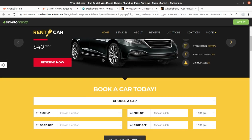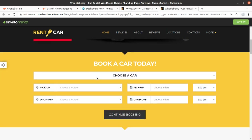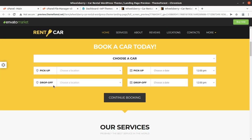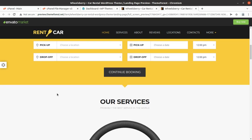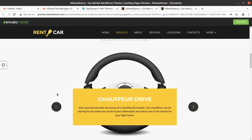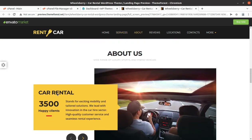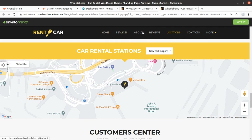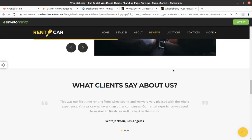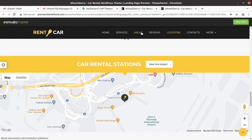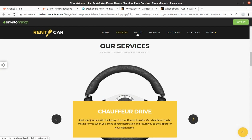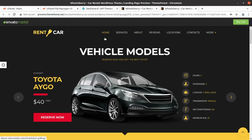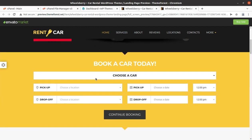Hi friends, car rentals are always trending in cities, and if you are in car rental services and need a wonderful website, this video is for you. In this video we are going to create a demo website for car rental services. It is going to be a complete website for your services — just a one-page website with all the information and features.